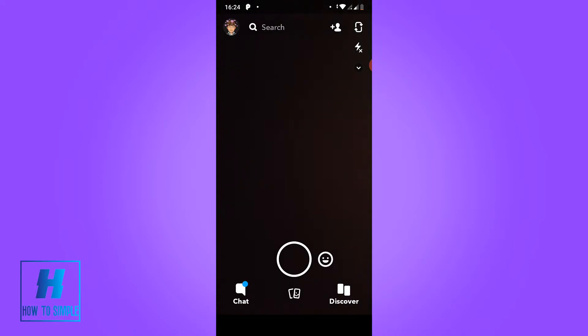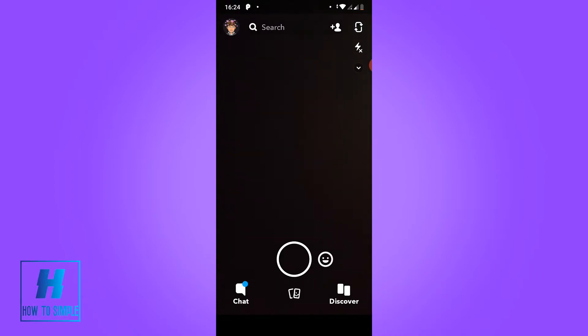The first thing you have to do is go to the Play Store or the App Store and update your Snapchat. With an older version of Snapchat it won't work. Once you've updated it, open Snapchat and go to your bitmoji.